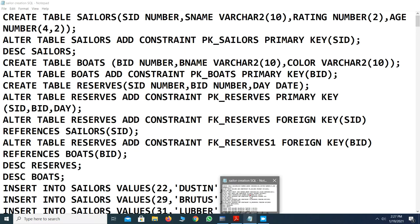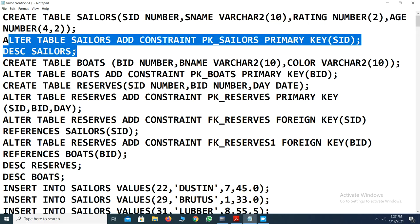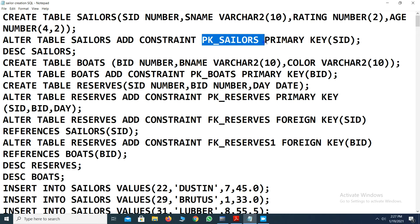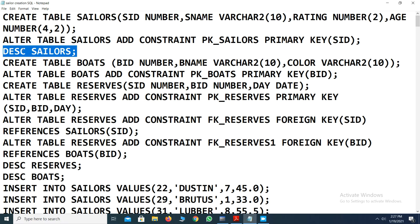Here you can see the sellers table creation. The seller ID is taken as a NUMBER format, seller name is a VARCHAR of 10 characters, rating is a NUMBER format with only two digits, and age is a four-digit format with two digits for the fraction part. To maintain constraints, we use ALTER TABLE to add a primary key constraint named PK_SELLER on the SID column. After table creation, you can retrieve the table description using DESCRIBE or DESC.